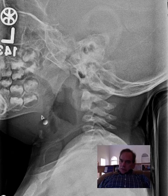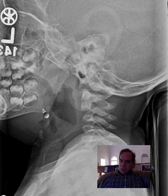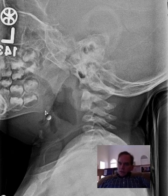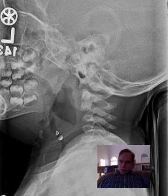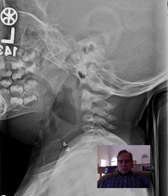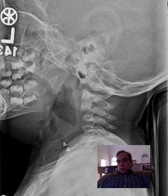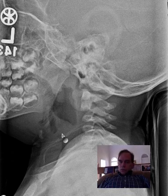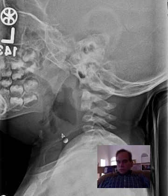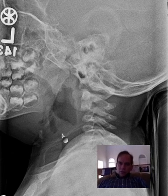Here you have the epiglottis and the aryepiglottic folds, and this is the back of the tongue back here. The epiglottis flips up against the back of the tongue or nearly so. Right here you see it all looks gray and that's because it's narrowed. We're looking at it from the lateral view, but in the AP view it's very visibly narrowed in terms of its actual diameter.